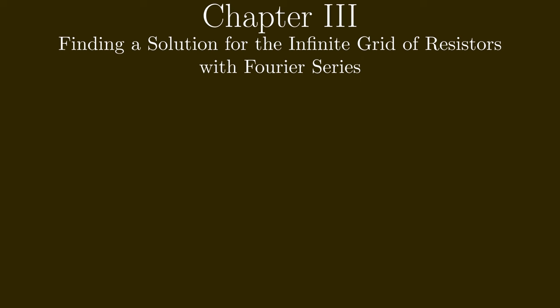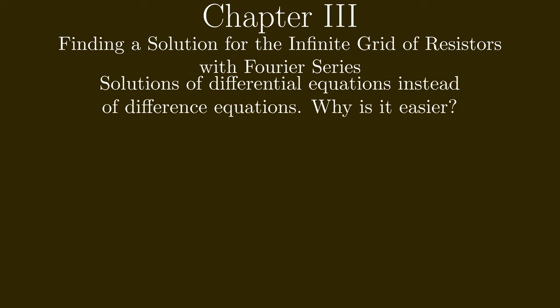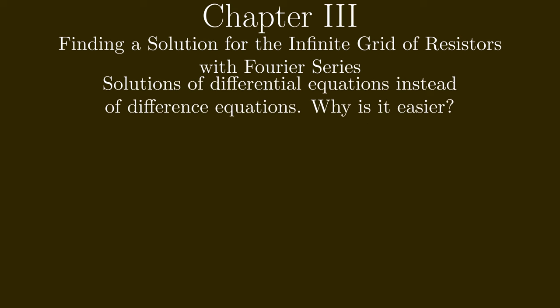In the third chapter we will look at differential equations instead of difference equations. Interestingly, the solutions there are much easier.